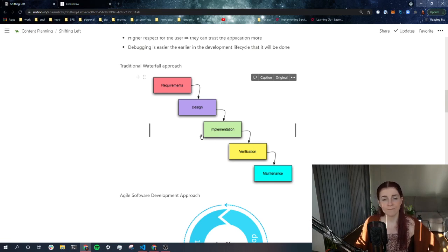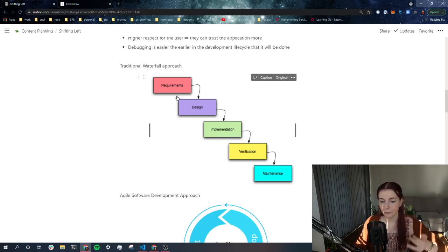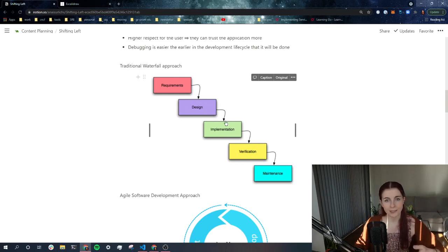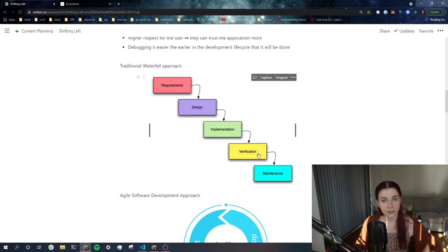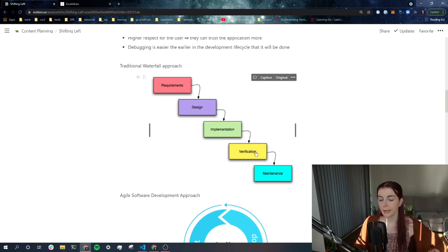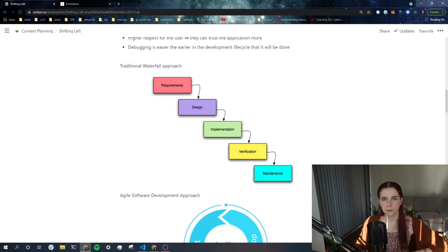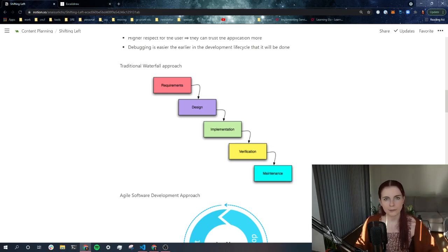And then in the implementation, you then develop the application. You basically everything from the requirements and the design you put into place into your code. And then you verify that it's actually working, that the application is supposed to do what it's supposed to do.